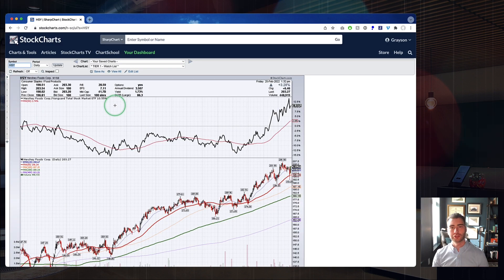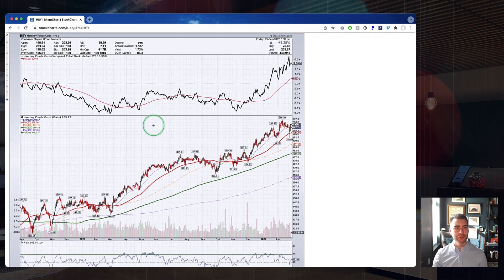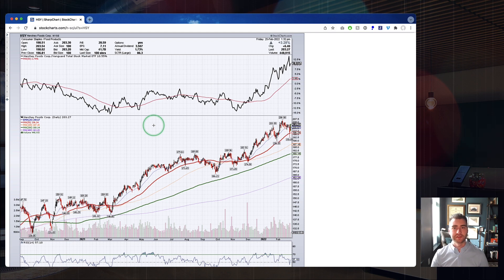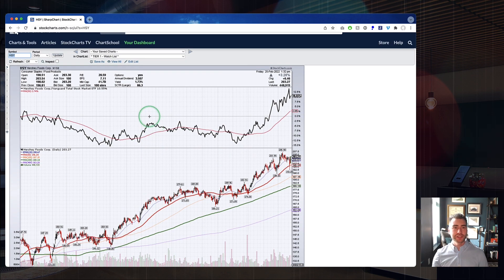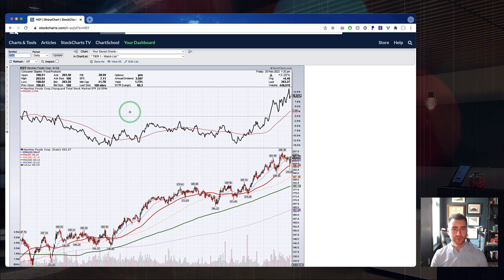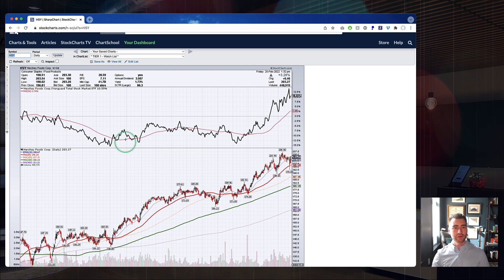Here we are on the SharpCharts workbench, looking at a chart of Hershey — the stock we identified from the Sector Summary page. At the top of the screen, we already have one of these relative strength panels. This is my default chart style — the one I like to start with. The most important thing to me is: is this stock outperforming the market? That panel up at the top is looking at exactly that. As you can see from the label, we've got Hershey Foods divided by VTI — the Vanguard Total Stock Market ETF.